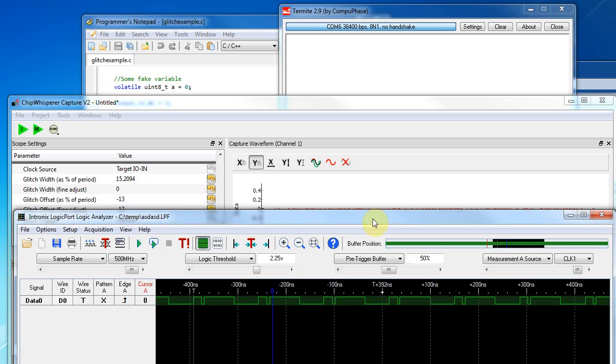Alright, hello. I'm going to show you how I can use the clock glitching module in the ChipWhisperer device, which is right now extremely experimental, but I just wanted to show you some early results.